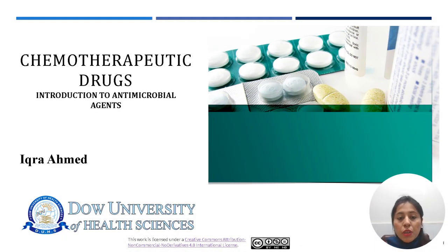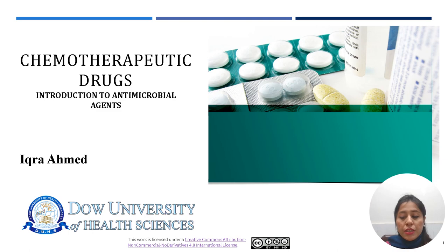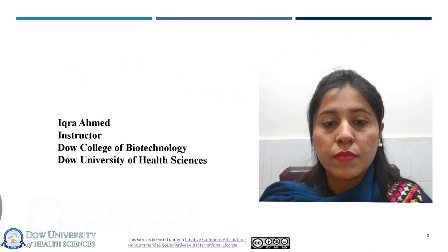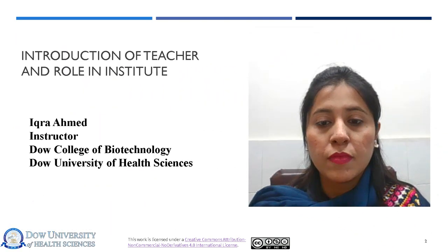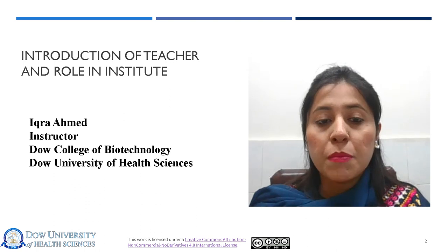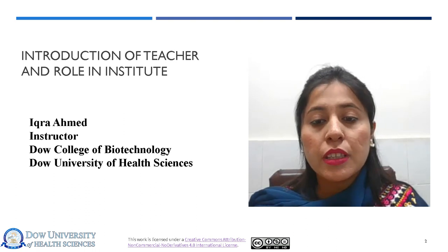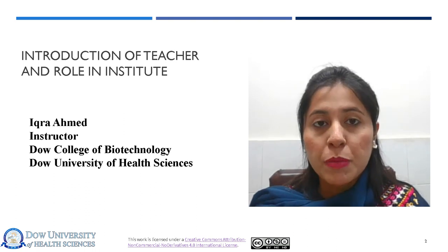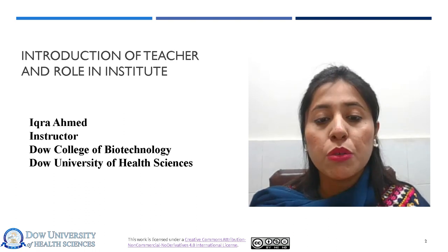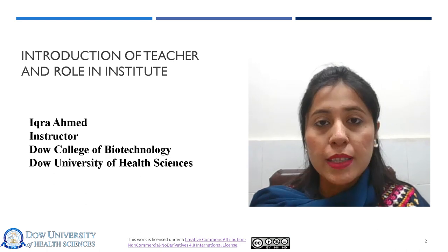Assalamu alaikum. I hope you all are doing well. Today we will talk about chemotherapeutic drugs and introduction to antimicrobial agents. I'm Ikra Enmal, serving as instructor at Dow College of Biotechnology, Dow University of Health Sciences.